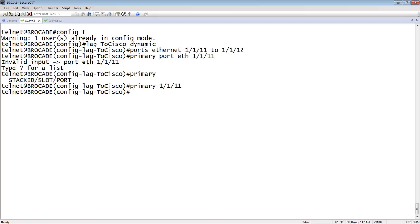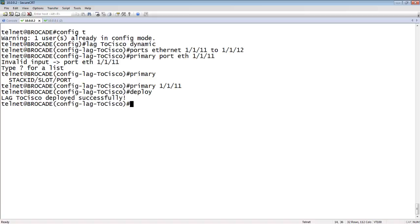And then we'll deploy our LACP. You can finish the configuration and deploy it at the end. We'll deploy it right now. It doesn't really matter. It tells me that it's successfully deployed.